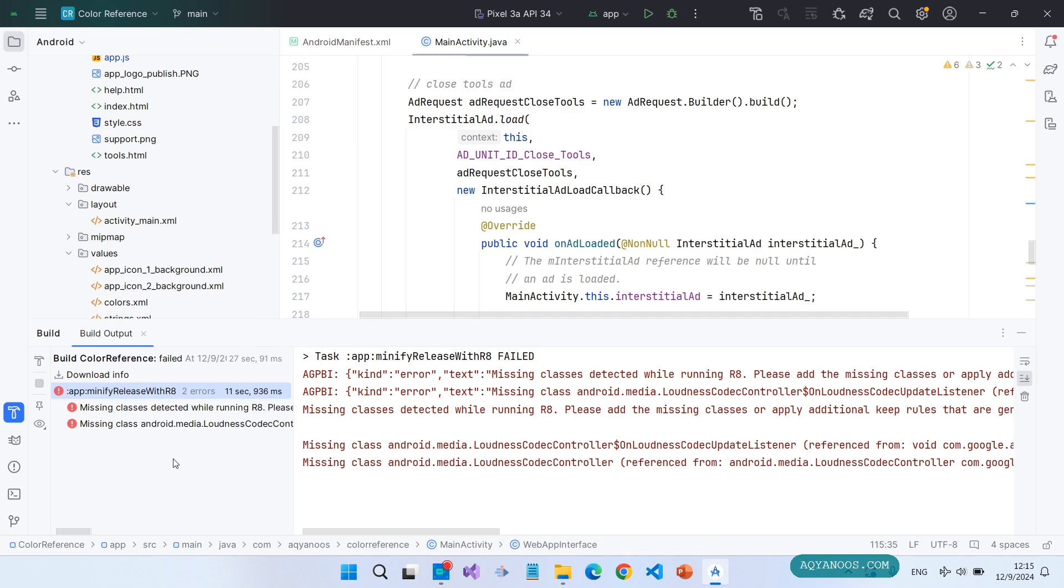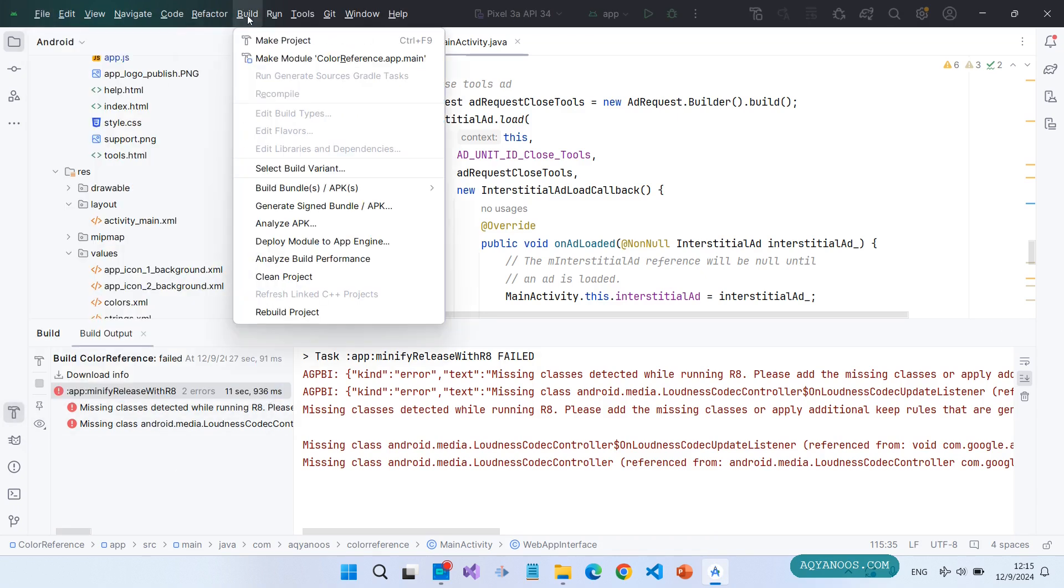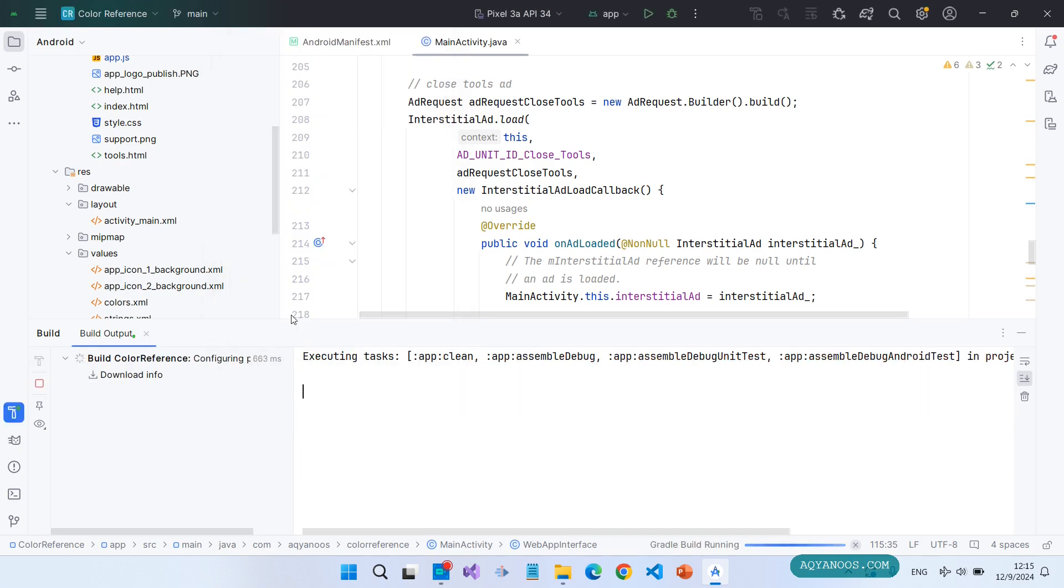Now build your application again. Go to build, rebuild project.